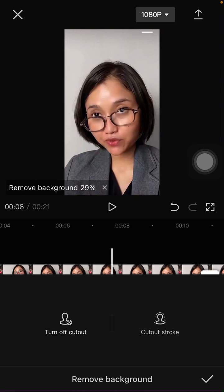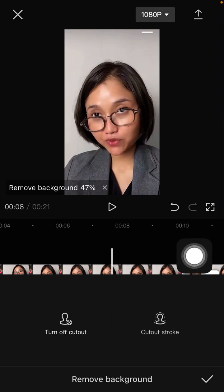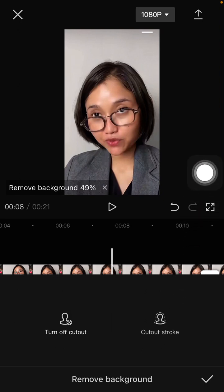In the PC version it's the same. You can select cutout stroke.